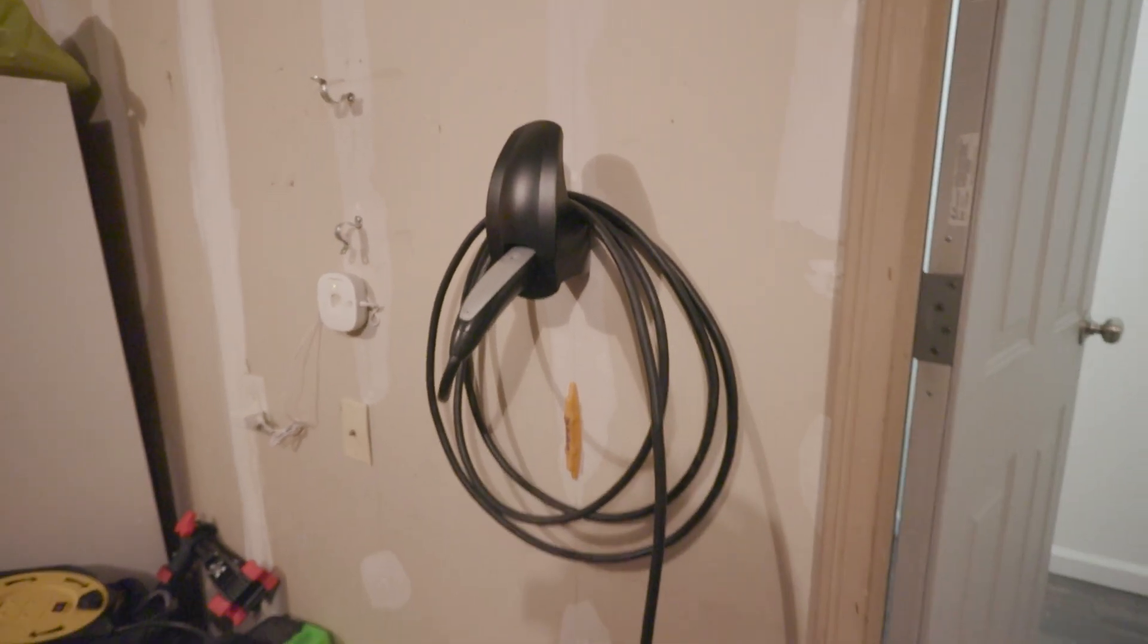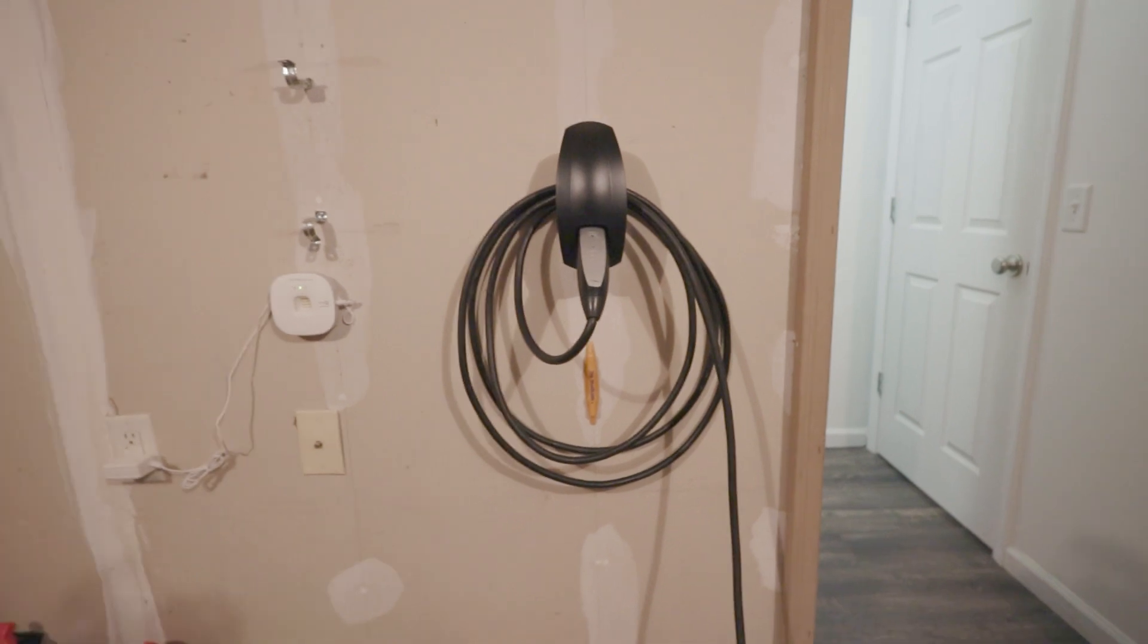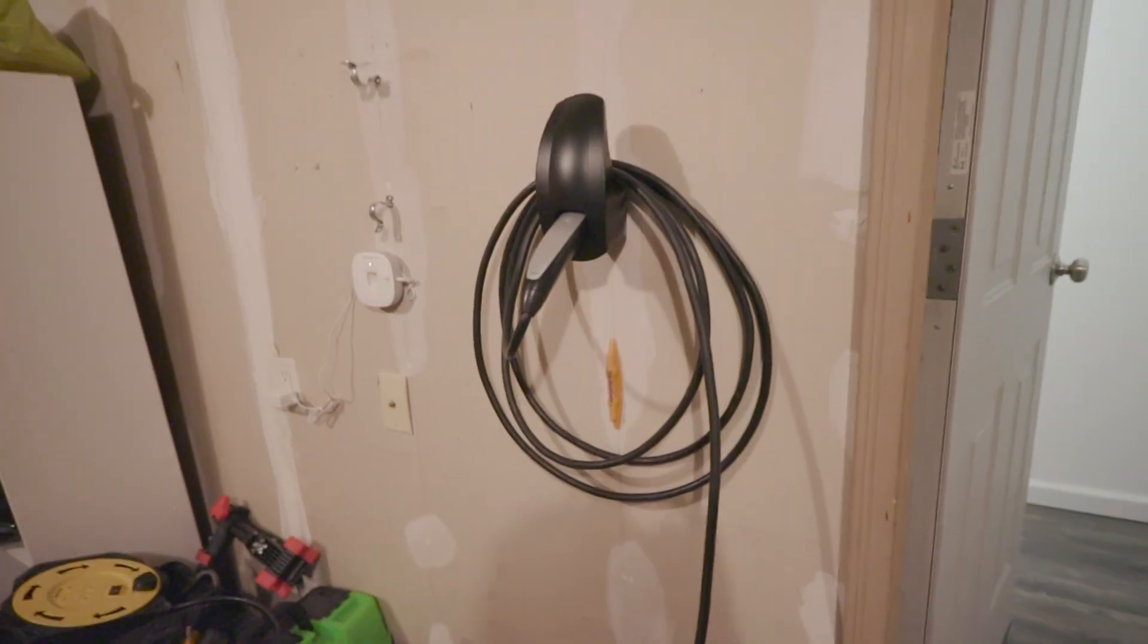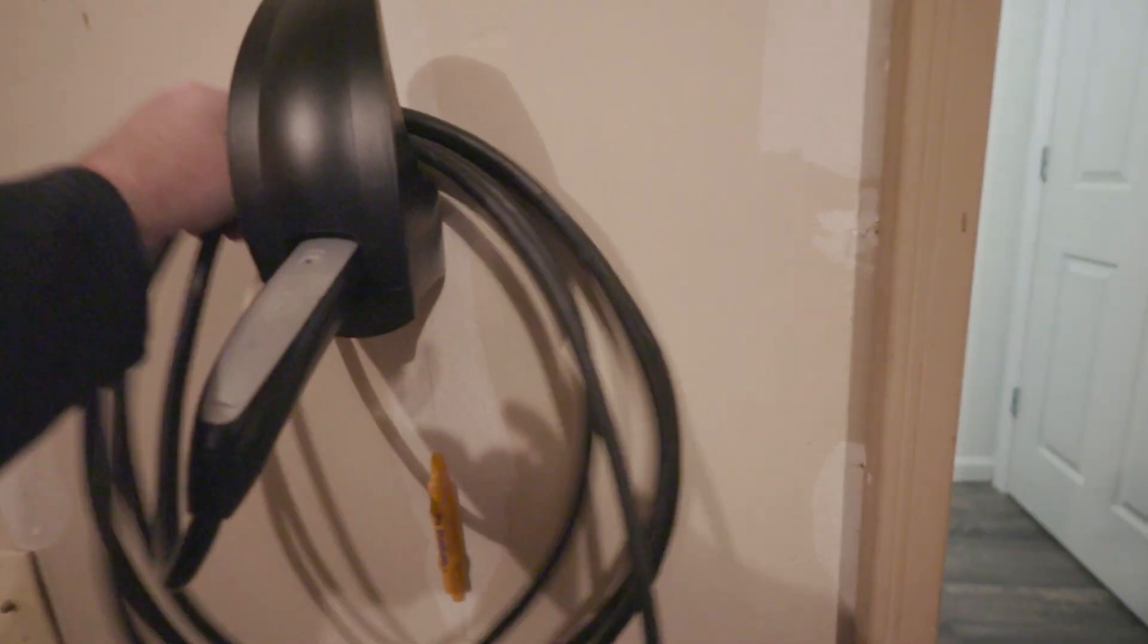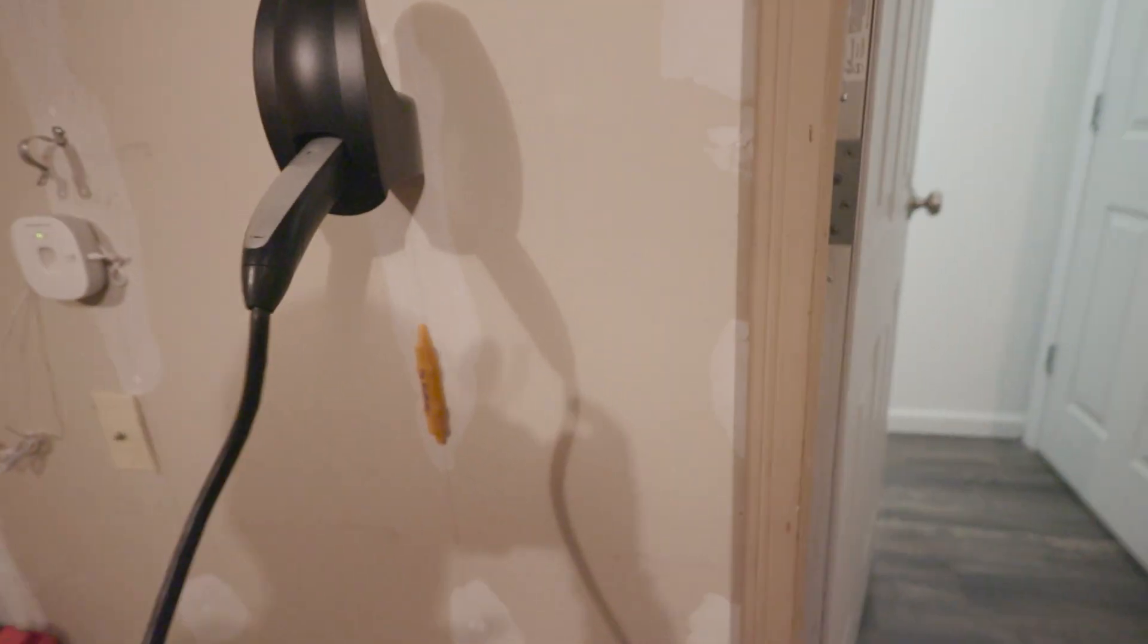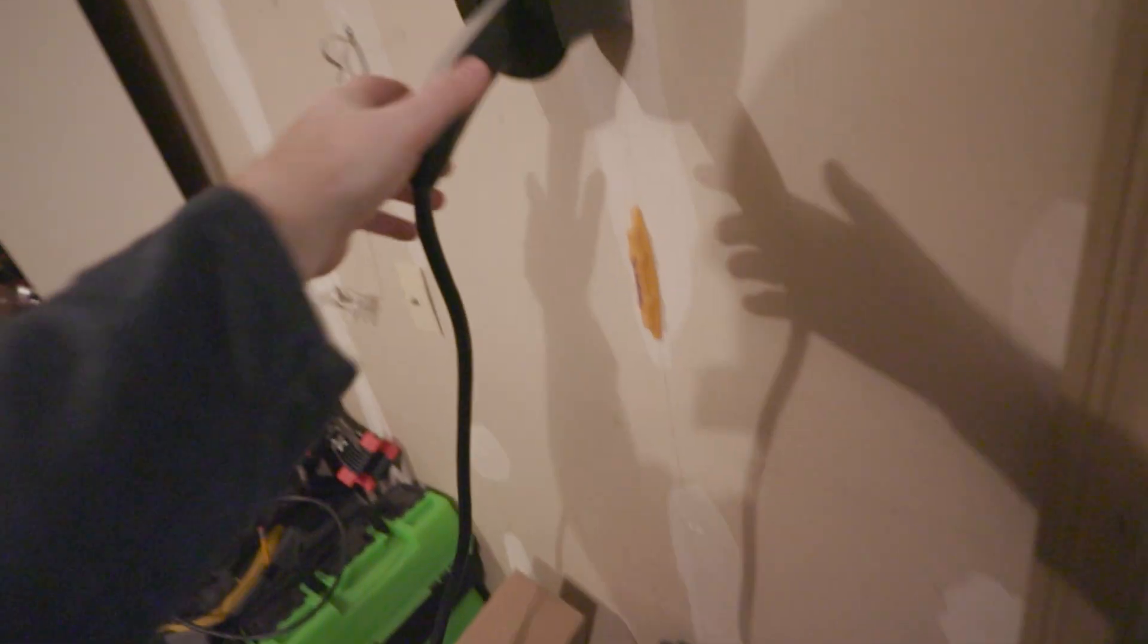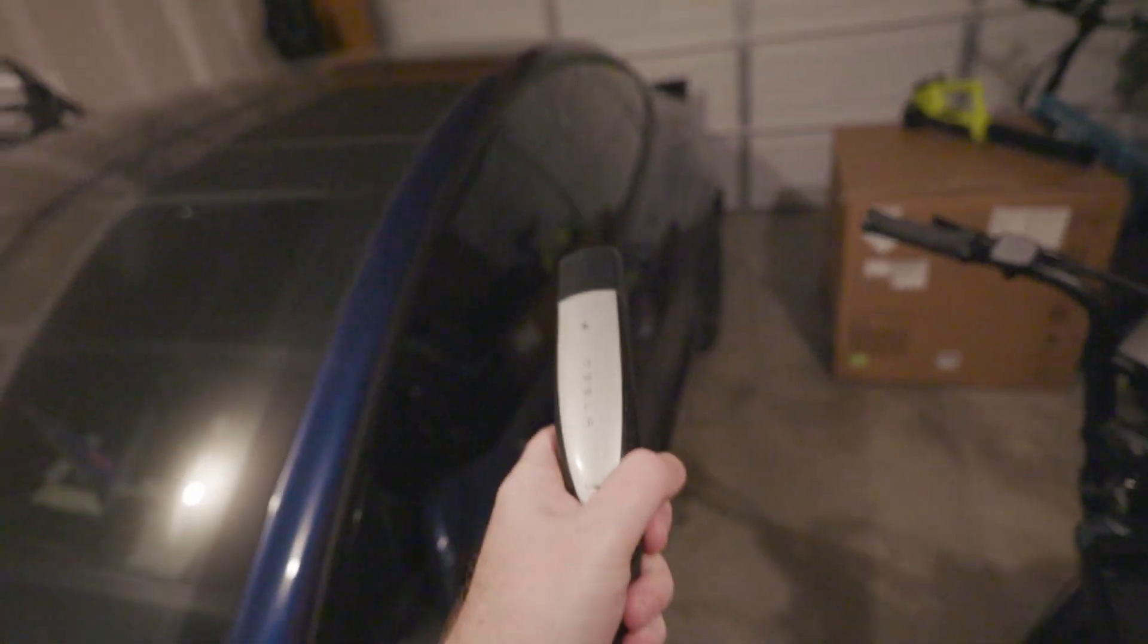I mounted this Tesla plug holder on the wall which is nice. We can curl up our power cord for the Tesla and we're gonna run this to the car. We have the extension cords so we can pull in forward. I have it pretty far back in the garage so it doesn't reach all the way.